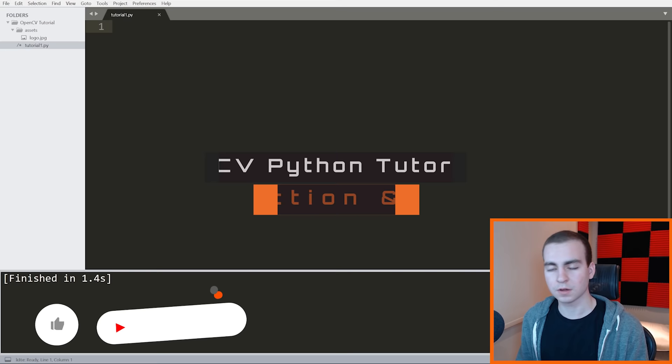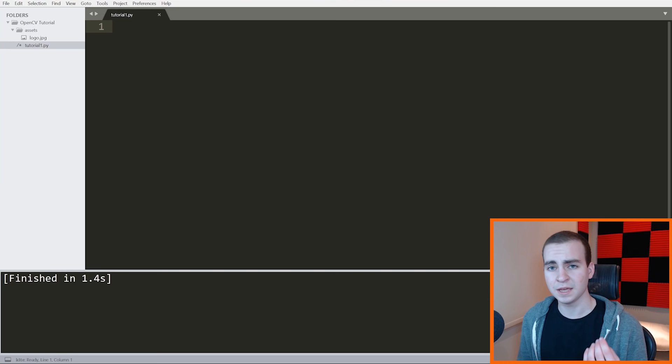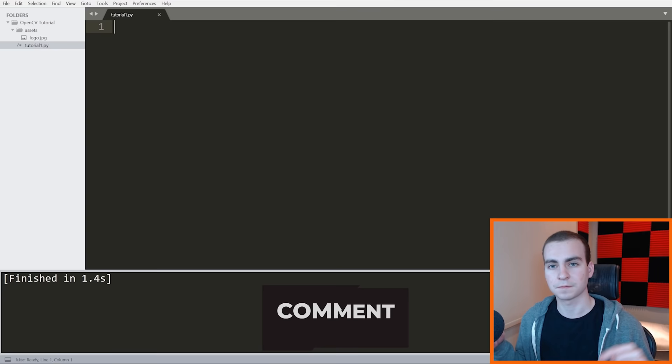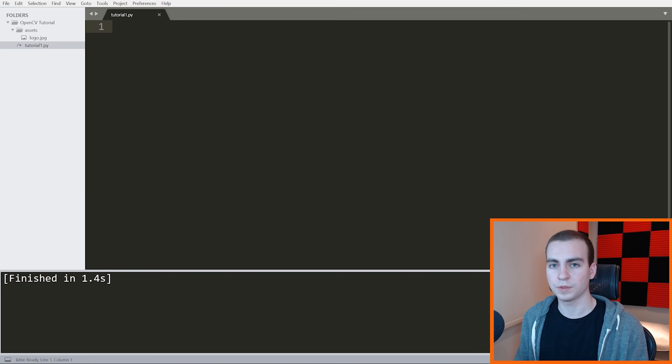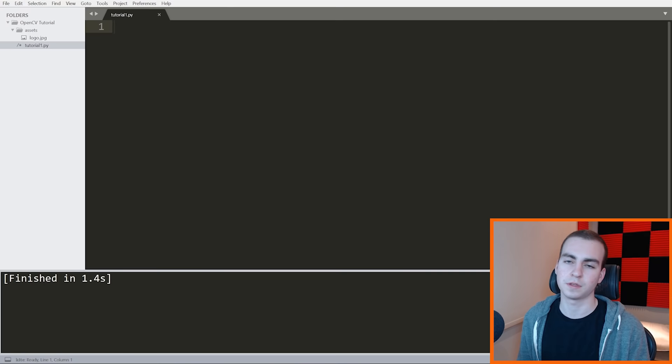Hello everybody, and welcome to a brand new tutorial series on OpenCV in Python. This is going to be a fairly long tutorial series. Please do leave a comment if there's something specific that you would like to see, especially on this first video, and I'll definitely consider that as I create the rest of the series. Let me give you a quick introduction to OpenCV in case any of you are not familiar with it.